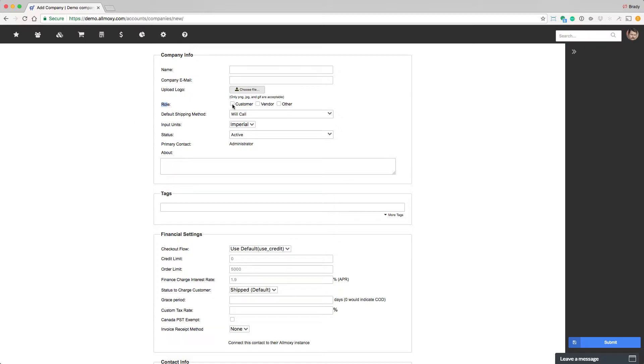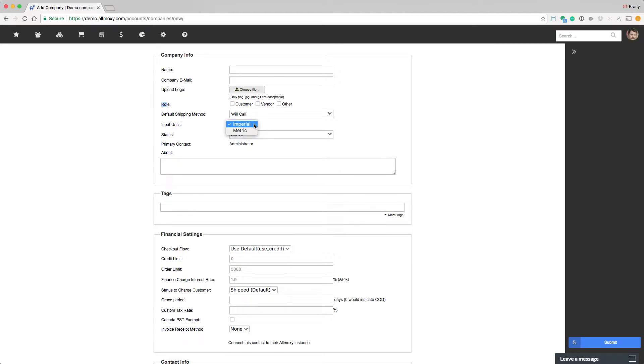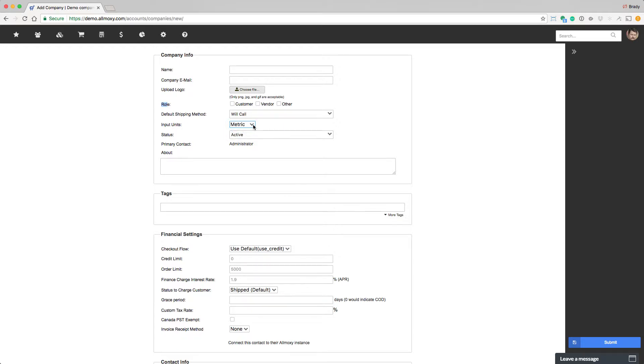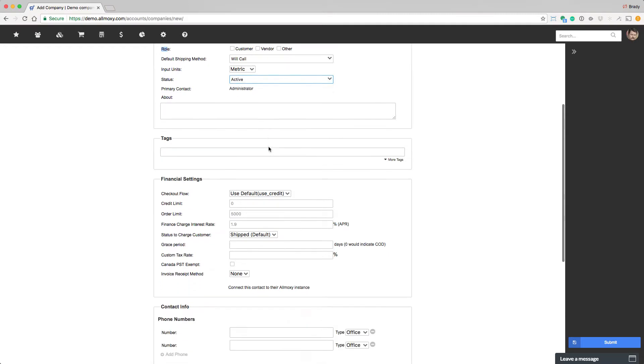Role: is this company a customer, a vendor, or other? This will help the system know when to display this company and how to act in certain situations around the site. We already touched on this earlier, but let's go over this again. Input units: is this company going to be inputting in Imperial or Metric? Because the system can convert. So you can have customers ordering Metric and your shop on Imperial, and it'll do the conversion in between. So how does this company operate? You can activate or deactivate a customer.